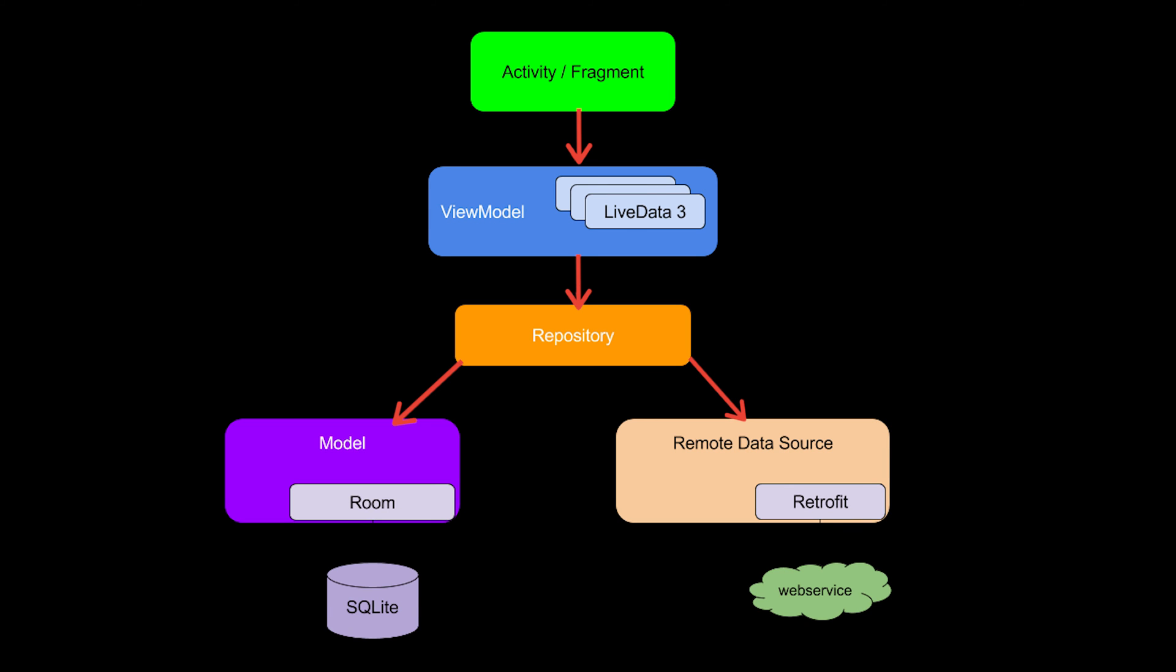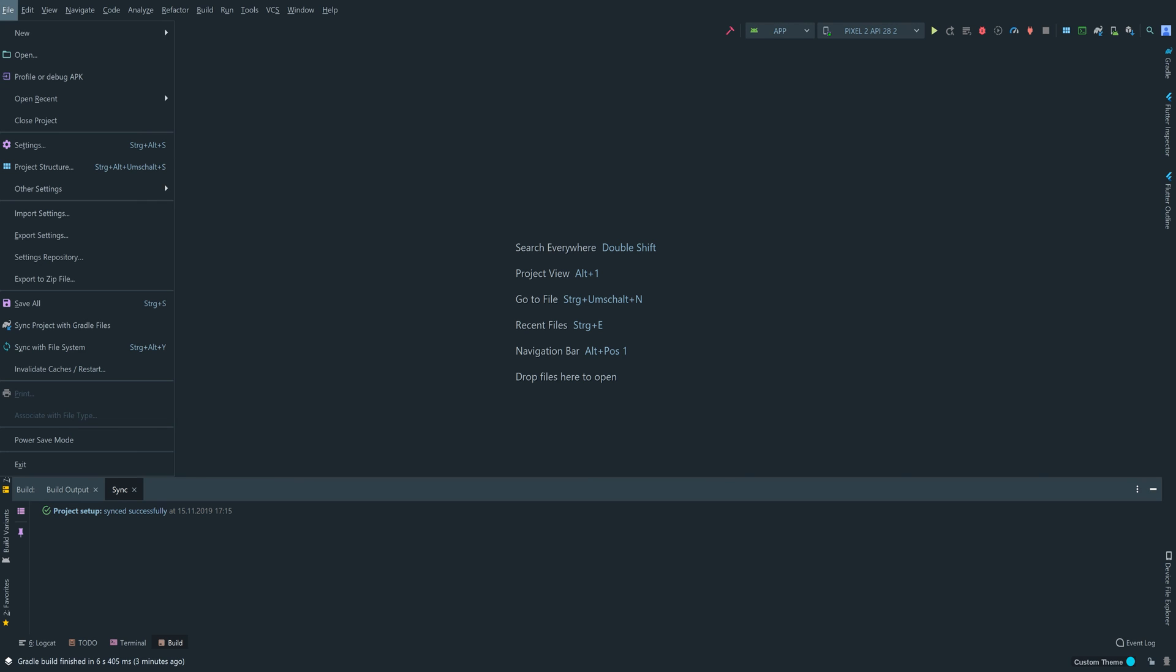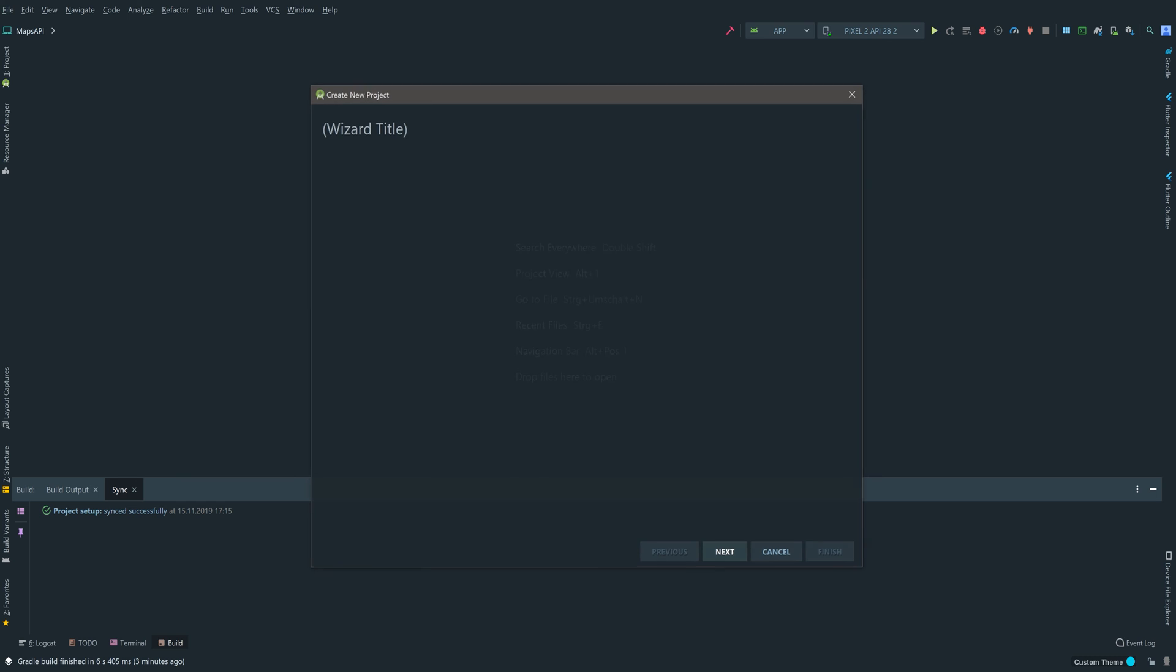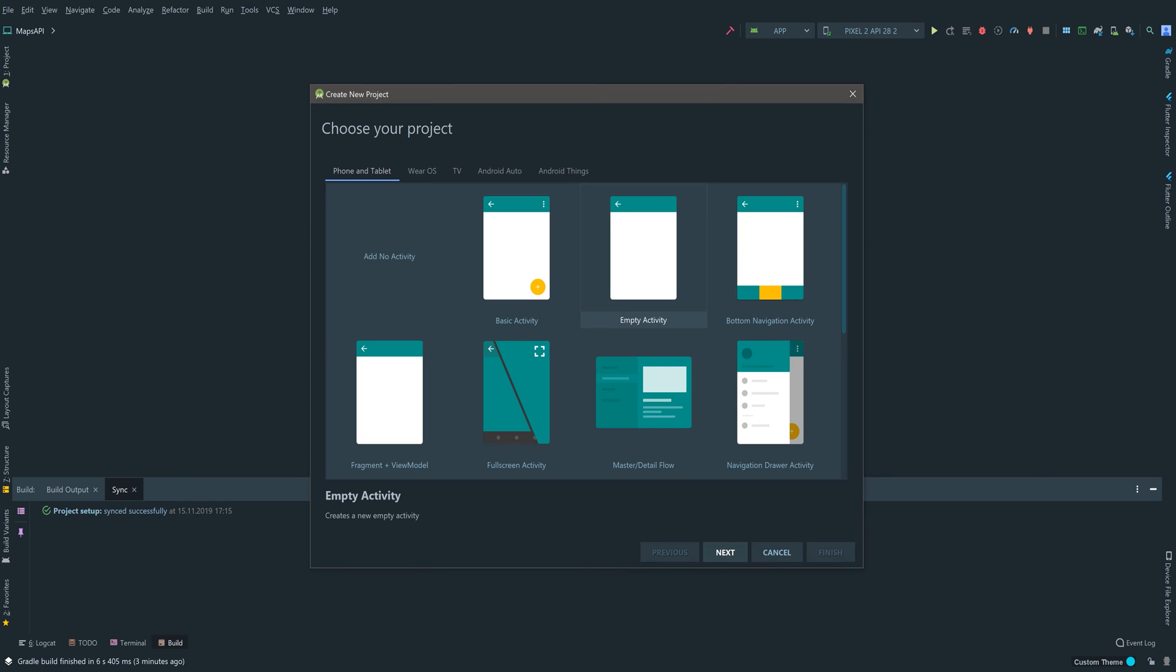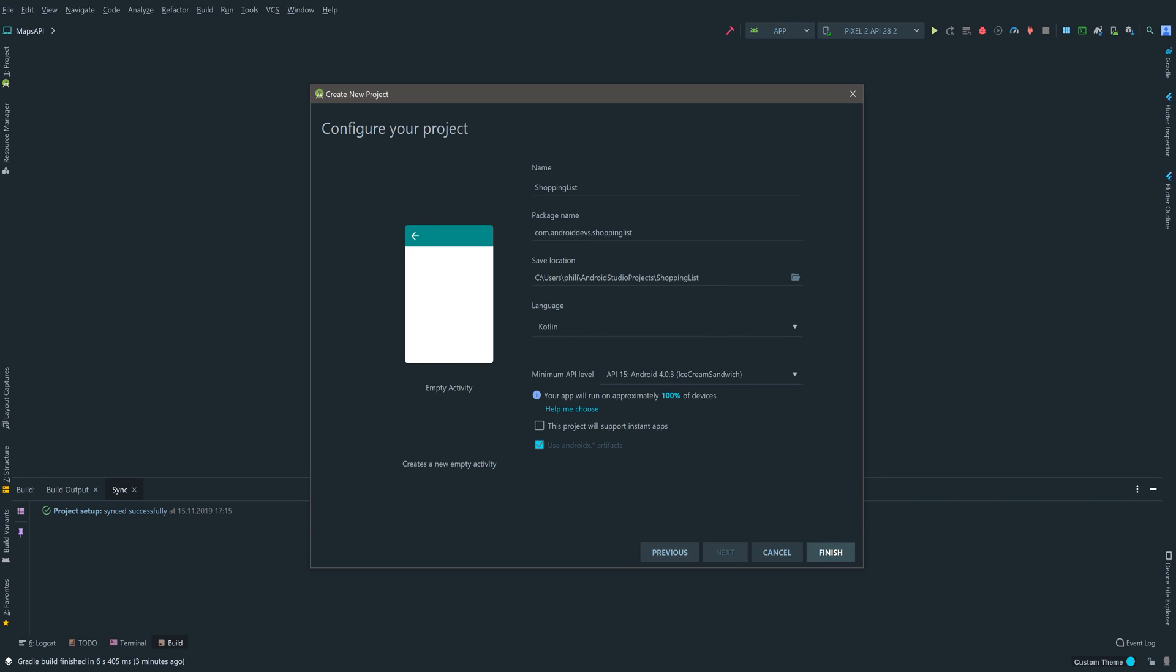Now we can start with the project. We go to File, New, New Project. We choose an empty activity, click on Next. The name will be Shopping List. Make sure the language is Kotlin. We will do that in Kotlin, and the rest is fine, so we click on Finish.